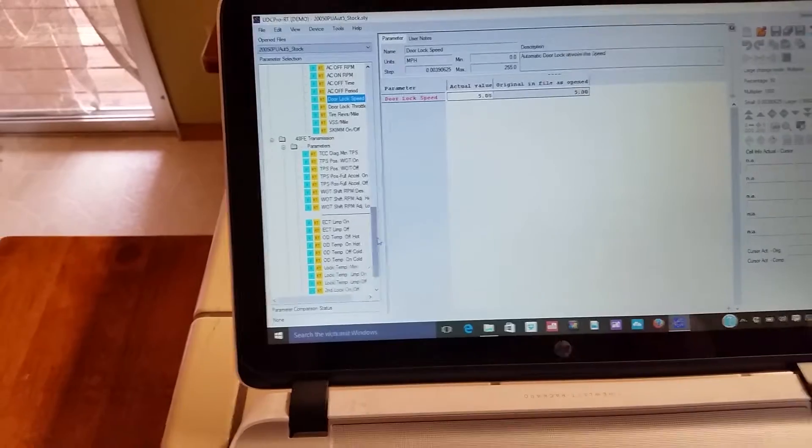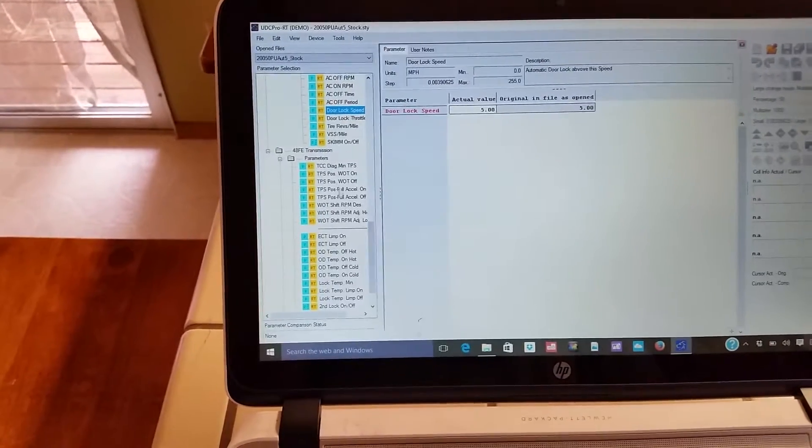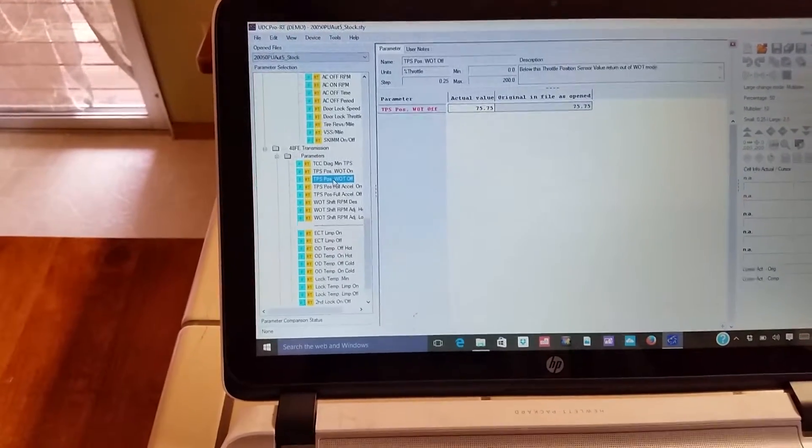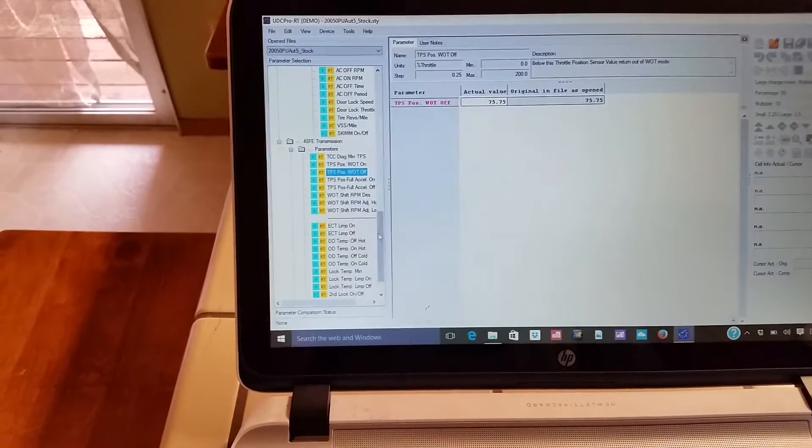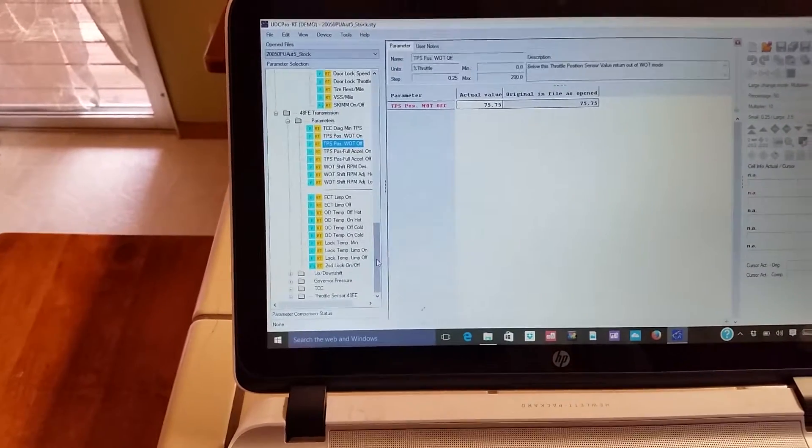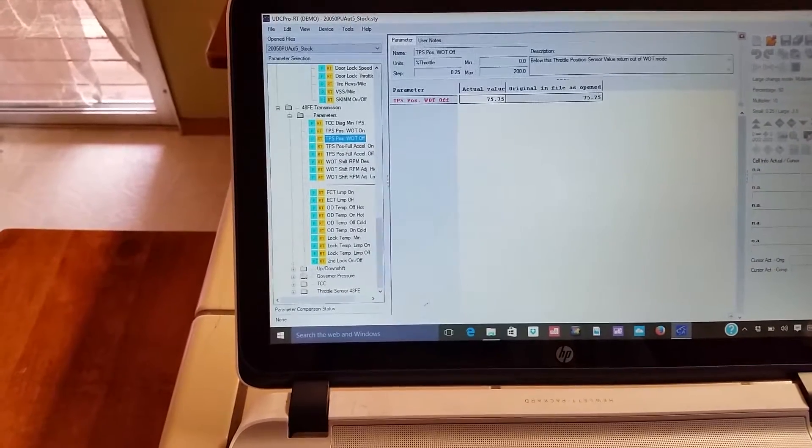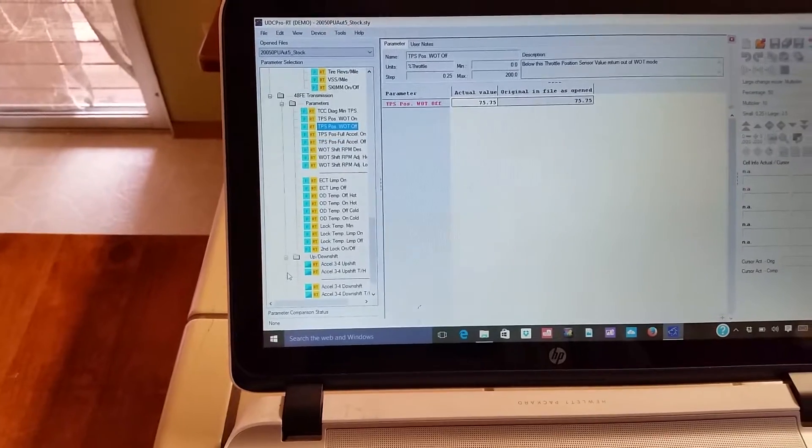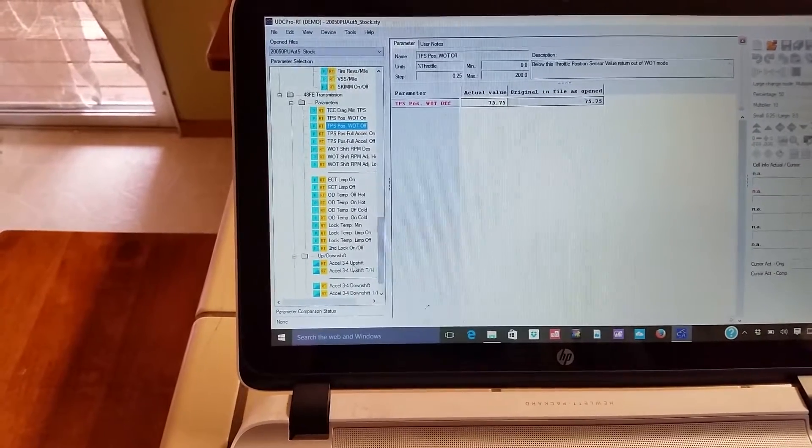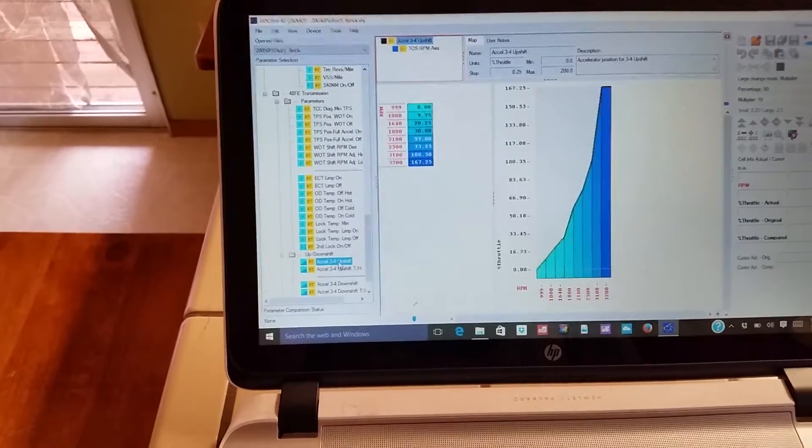Okay, look at that, look at all those settings you can go through here. I don't even know what they all do, but I'm sure I will.